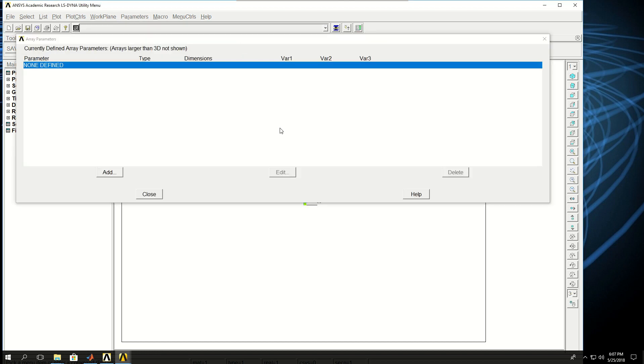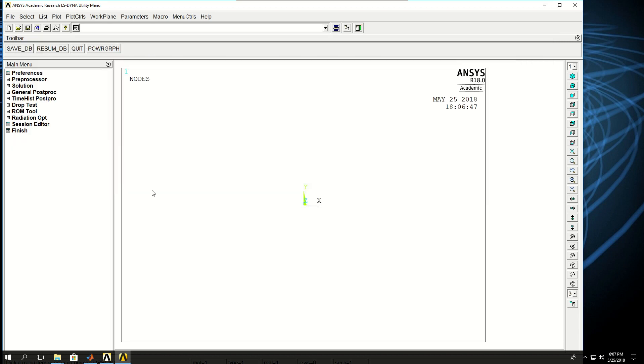Arrays that will show up in this window. We don't have any yet so nothing shows up in this window.